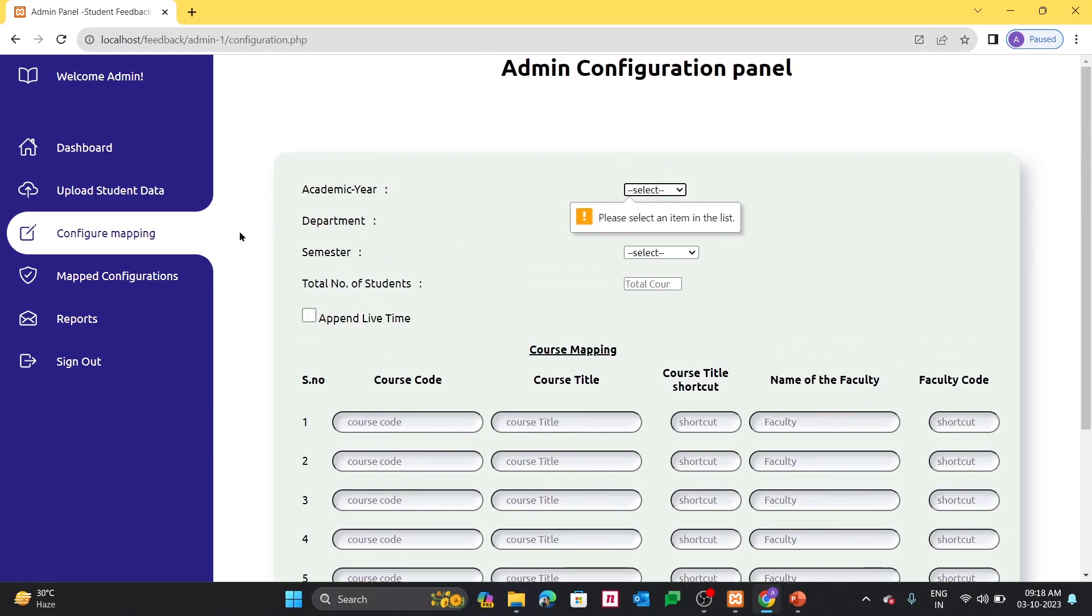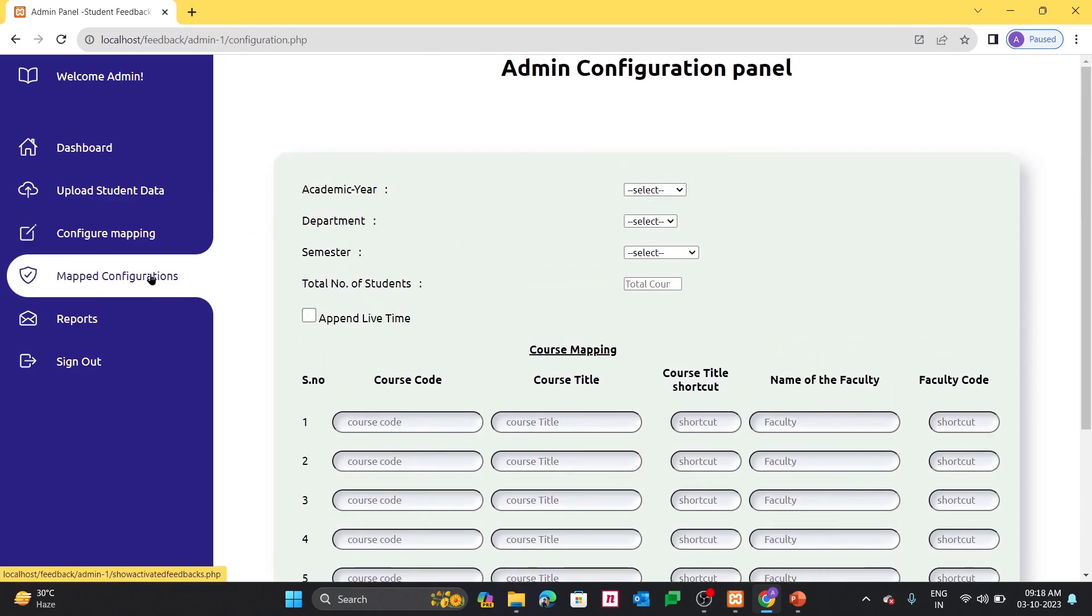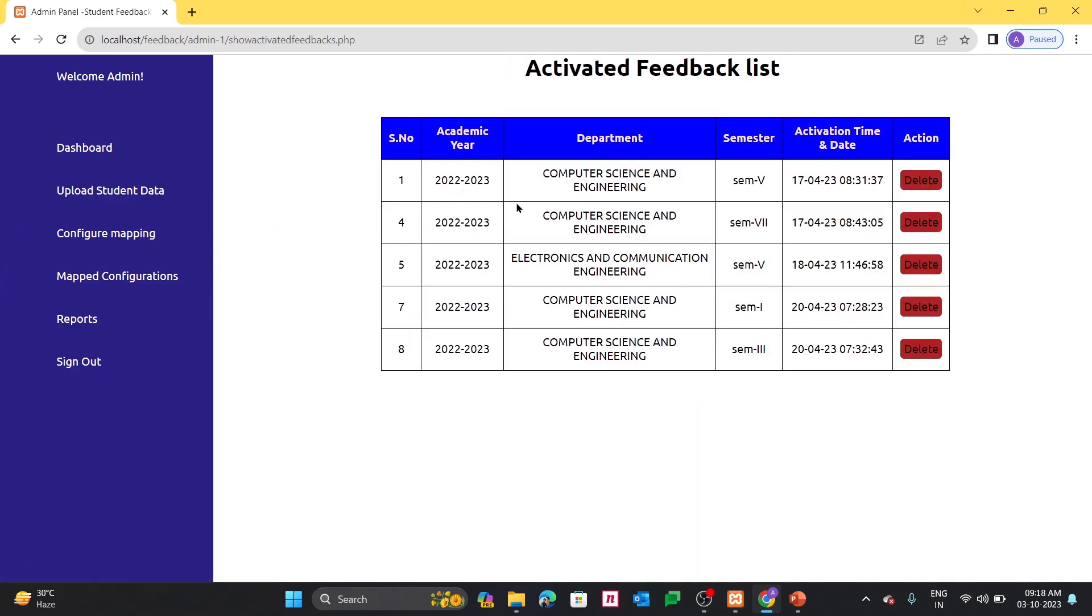And once it has been configured, it will be reflected in this page. So far I have taken 5 feedbacks, I mean 5 departments feedback I have configured. If it is not required, we can remove this from here itself.